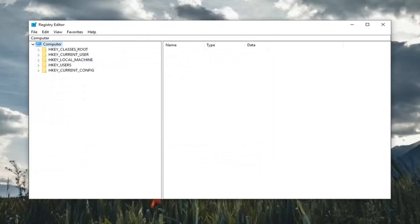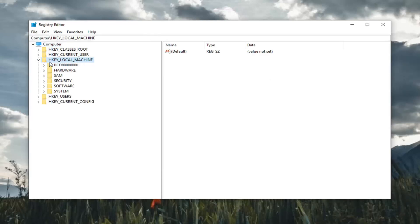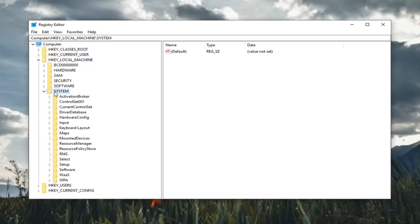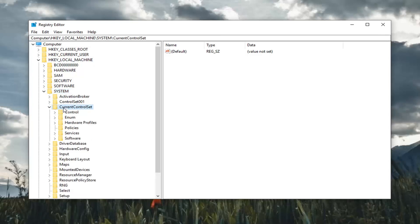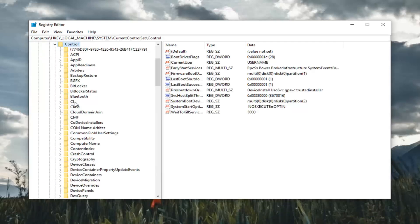So once you made your backup you want to expand the HKEY_LOCAL_MACHINE folder. So either double click on it or left click on the little arrow next to it to expand the drop down. Do the same thing now for the system folder. Same thing for current control set. And you can also follow along on the top of the registry editor screen here you can see the path that we're following.